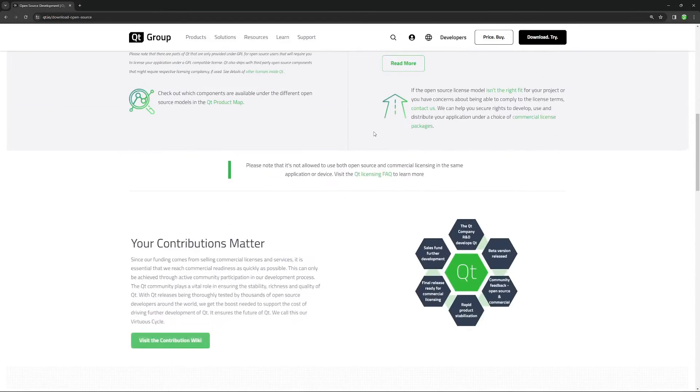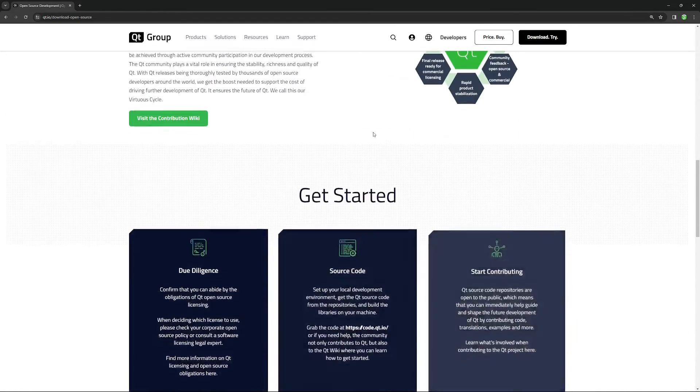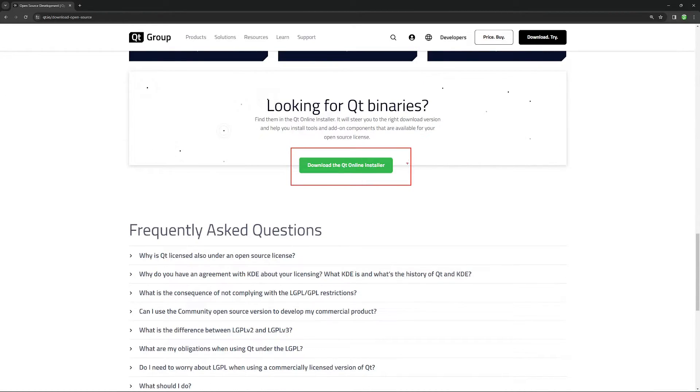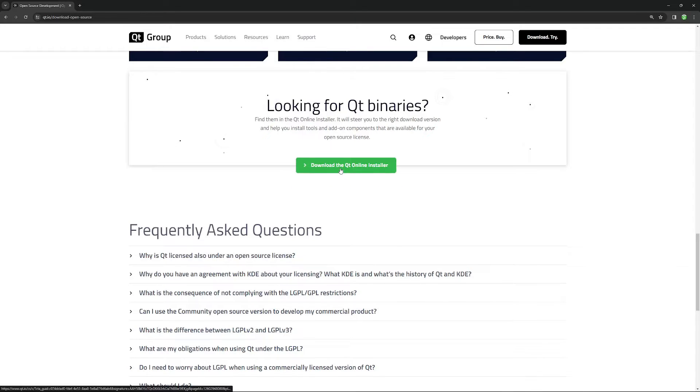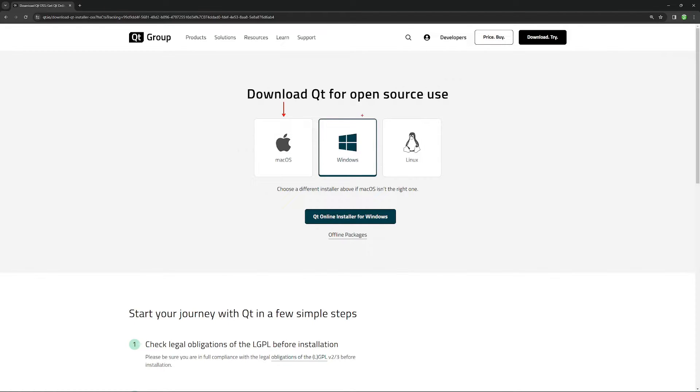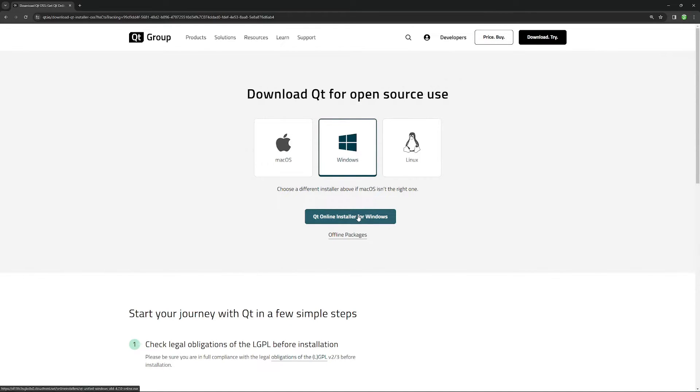We can scroll down on this next page until we find a button saying download the Qt online installer. I am going to click on this button and I will select to install Qt on my Windows machine. You see we have a bunch of options - we can install on Mac, Windows, and Linux. We are on Windows, so I am going to click the big button here.